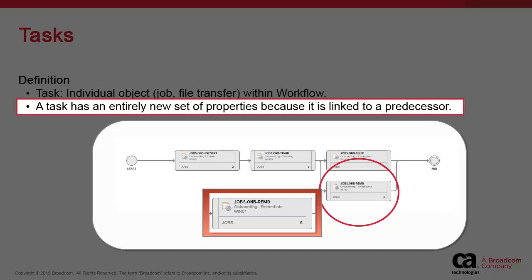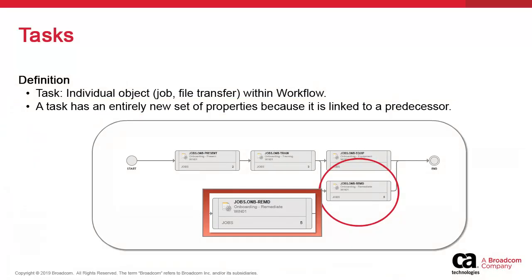As such, it is the linking of the training task to the remedial task that makes it possible to define a dependency to ensure that remedial only occurs if the training task fails.